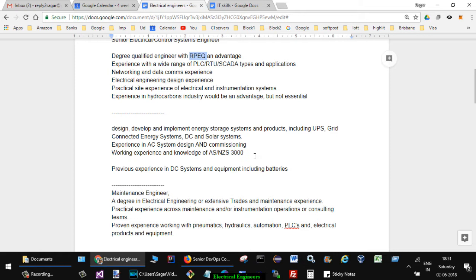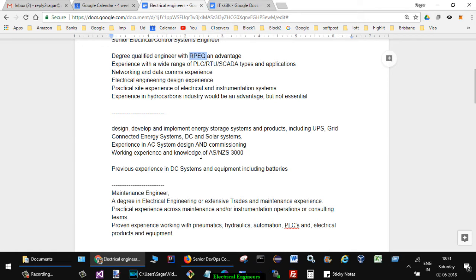Another job had these skills mentioned: design, develop and implement energy storage systems and products including UPS, grid connected energy systems, DC and solar systems. Experience in AC system design and commissioning, working experience and knowledge of ASNZS 3000.